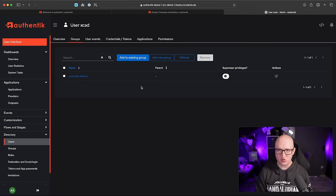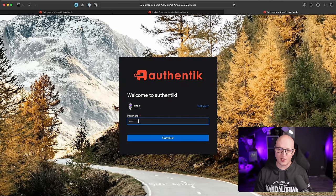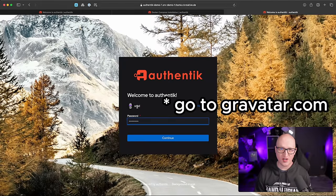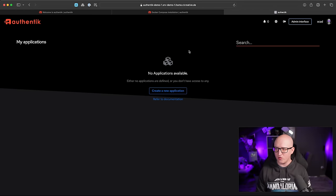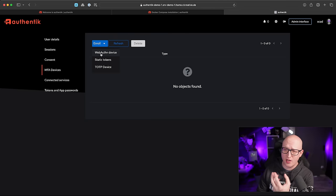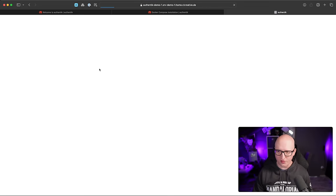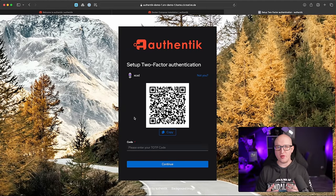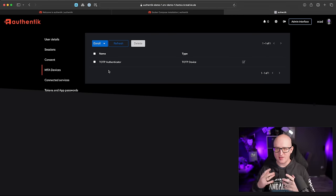Now that we have this, let's set up strong multi-factor authentication for this user. Log out and log in with the new username and password — it automatically fetches the avatar icon from Gravatar, which is pretty cool. In the user settings menu, you can set up multi-factor authentication devices — enroll web authentication devices for passwordless authentication with passkeys or a hardware token, or a TOTP one-time password device. Scan the QR code with an authenticator app like Google Authenticator, Microsoft Authenticator, or Authy, then enter the one-time password code and click continue. Your MFA device is now configured.